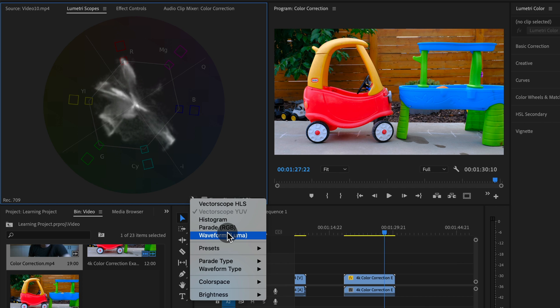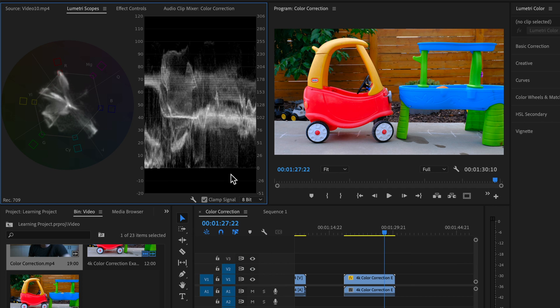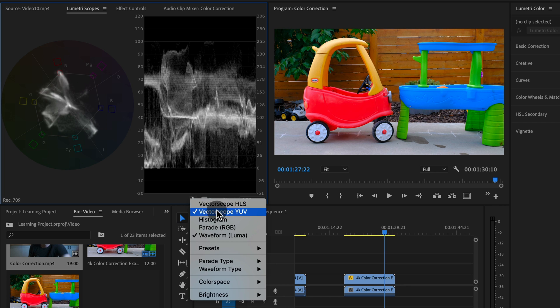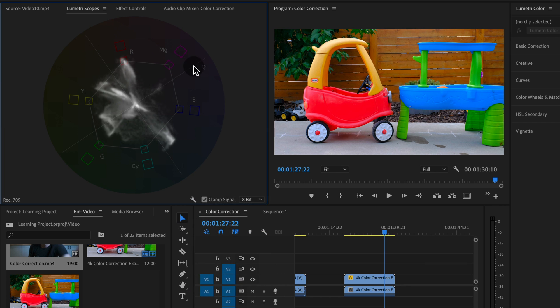You'll notice that if you have one of these other scopes open and then check on another one, both of those are going to be open. So make sure you check the other ones off so you get a good full view of this.